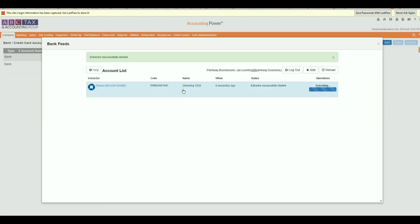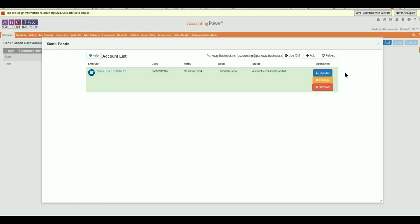Upon completion of the update, the account will be listed in the extractor table where it can be updated, changed, or removed. You have now successfully connected your first LedgerSync bank feed with an accountant's world.